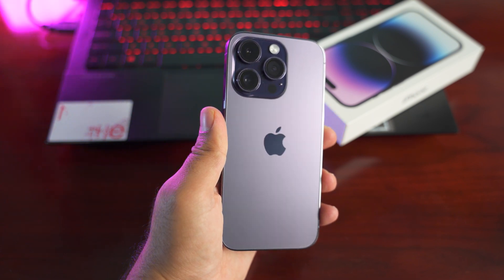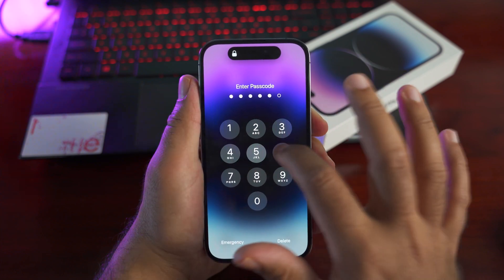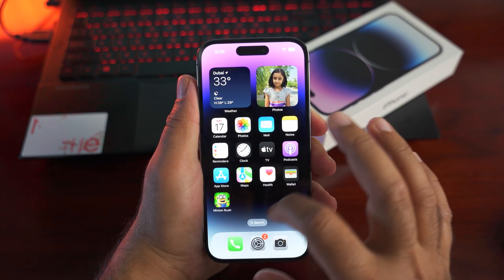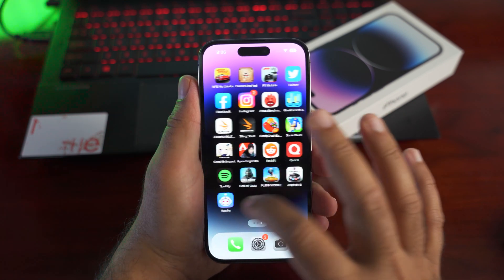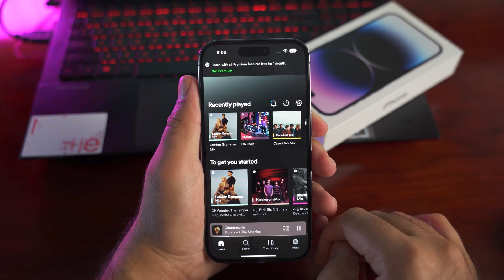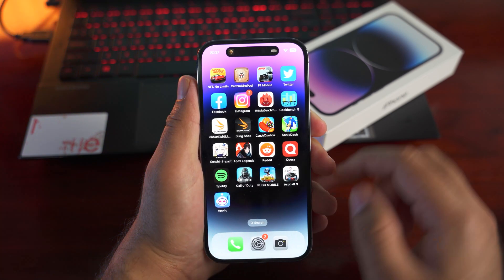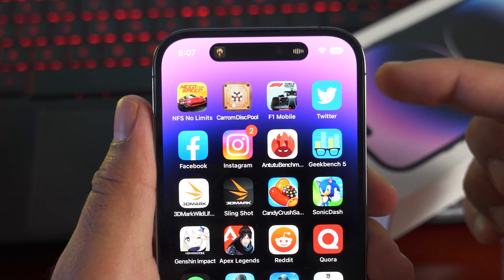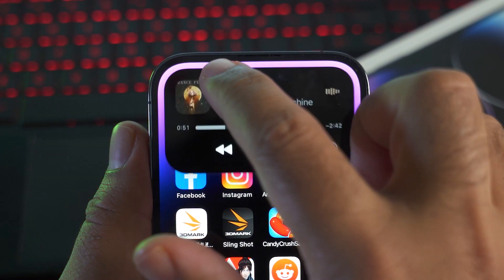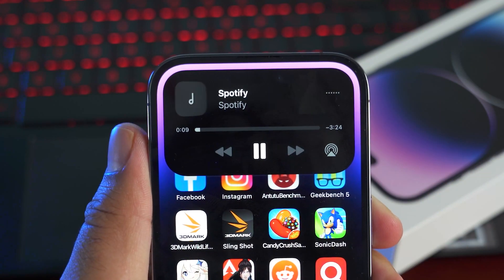Let's start with what's new — the Dynamic Island. The new pill-shaped notch on the iPhone 14 Pro is interactive and you can control applications through it. If you play music in Spotify, YouTube Music, or Apple Music, you can minimize the app and you will get a small icon in the Dynamic Island. Long press this icon to get a quick pop-up view with the seek bar and play/pause controls.